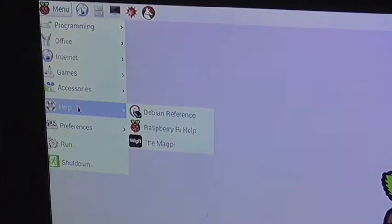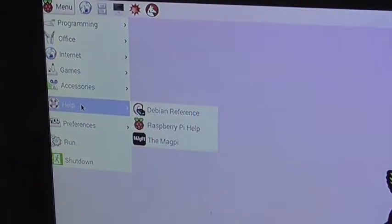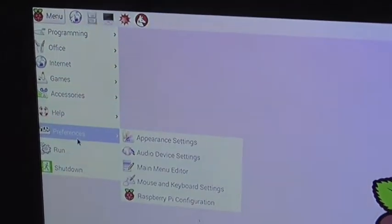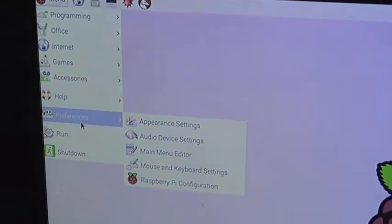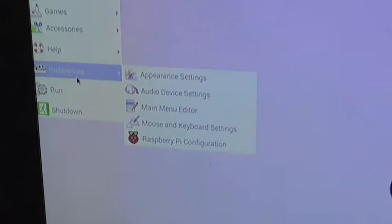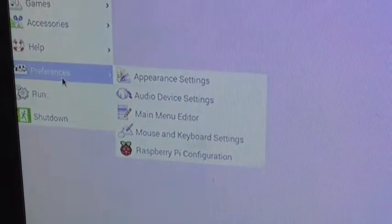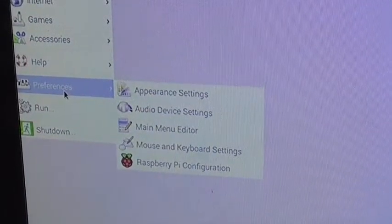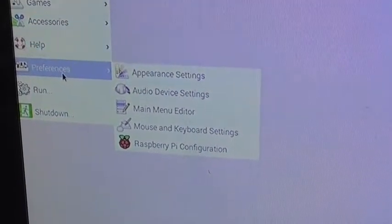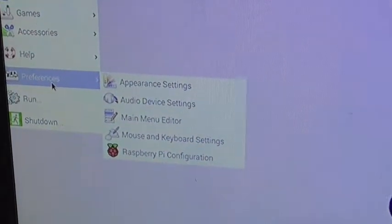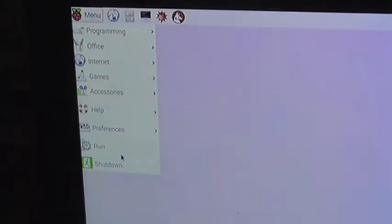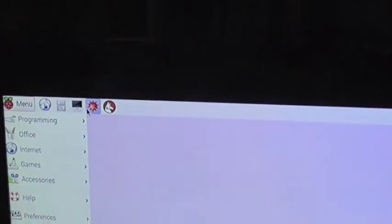Help. So reference, Raspberry Pi Help. Preferences. Appearance settings, audio device settings, main menu editor, mouse and keyboard settings. And you have got the run command. You also got shortcuts up here. So you can click it. Go to your terminal. Click there to launch that program and so on. That's basically your new Pi desktop.